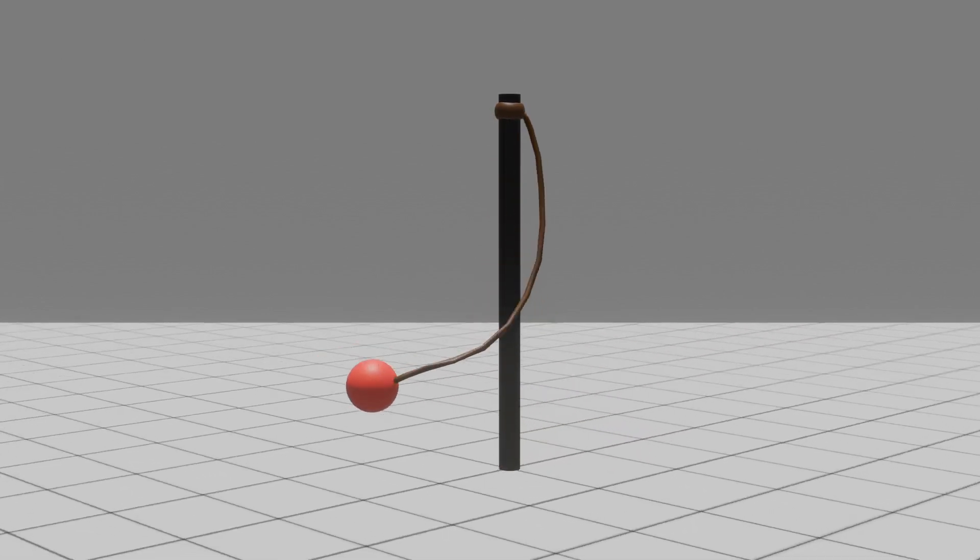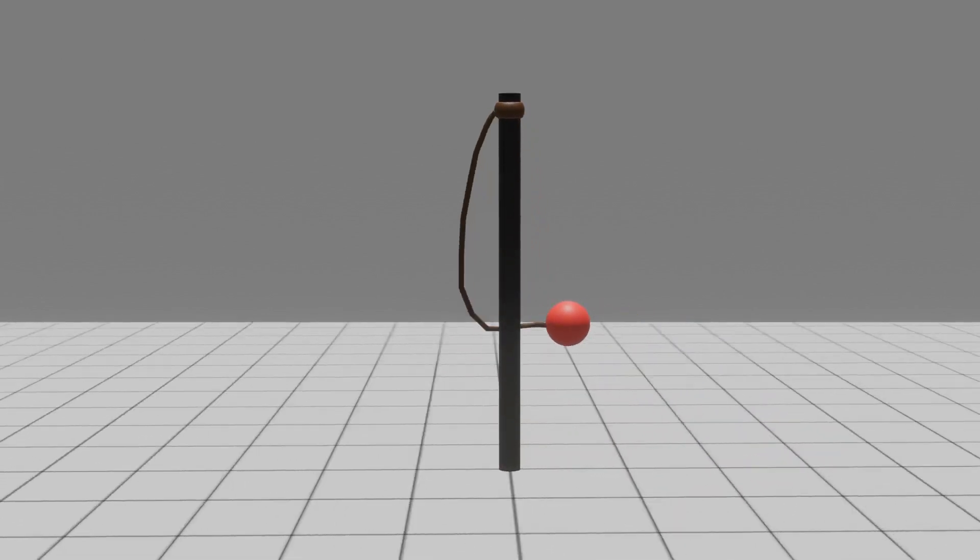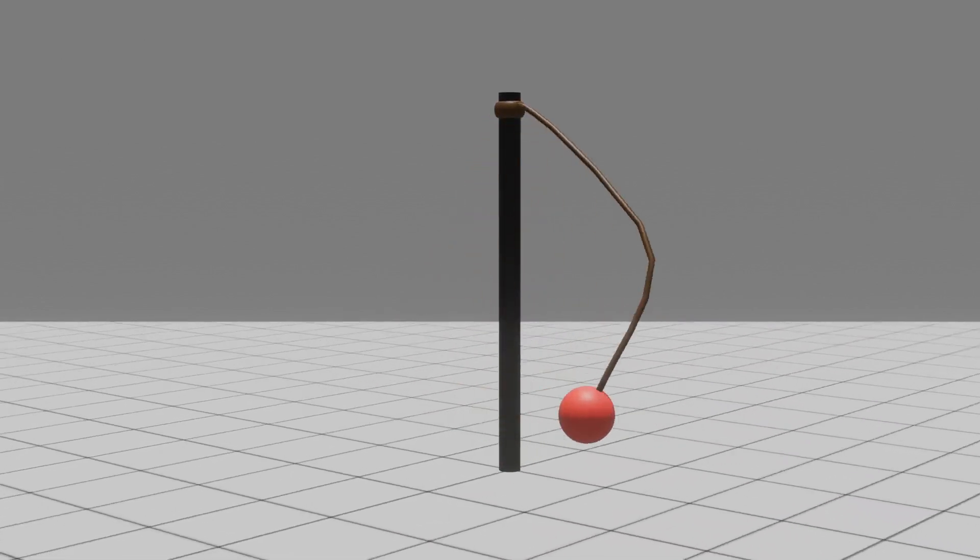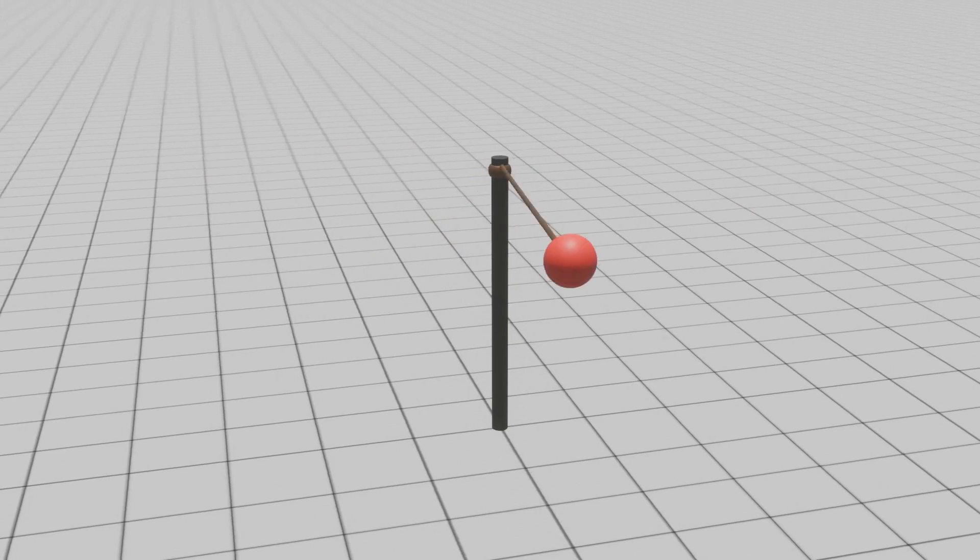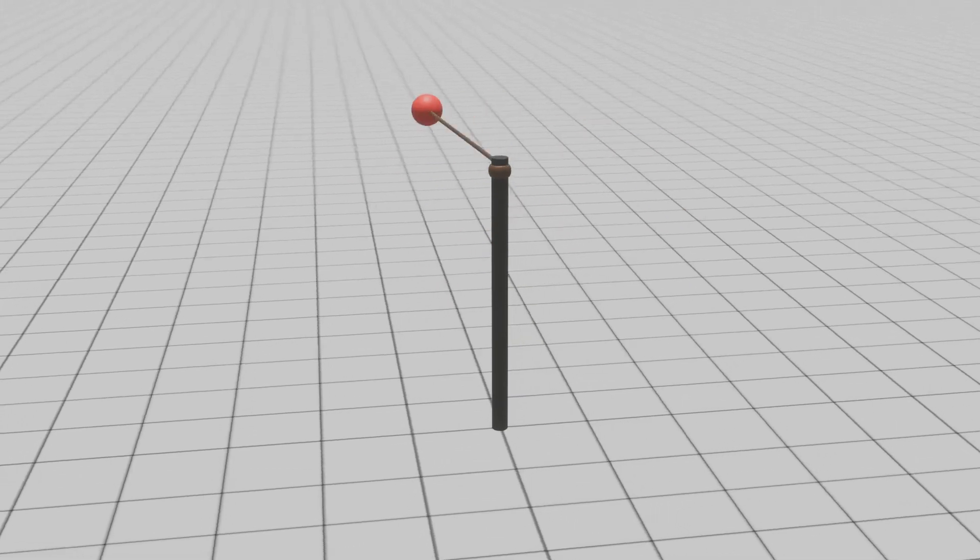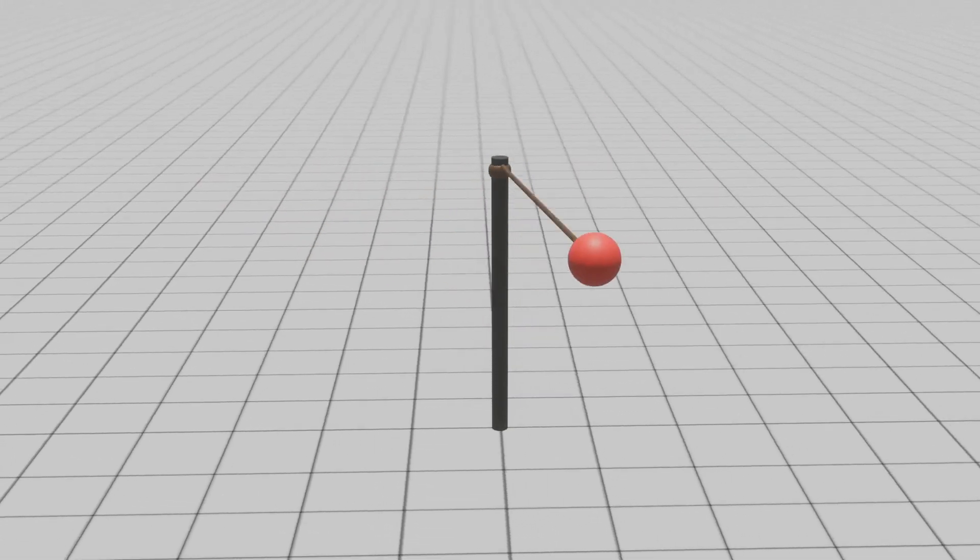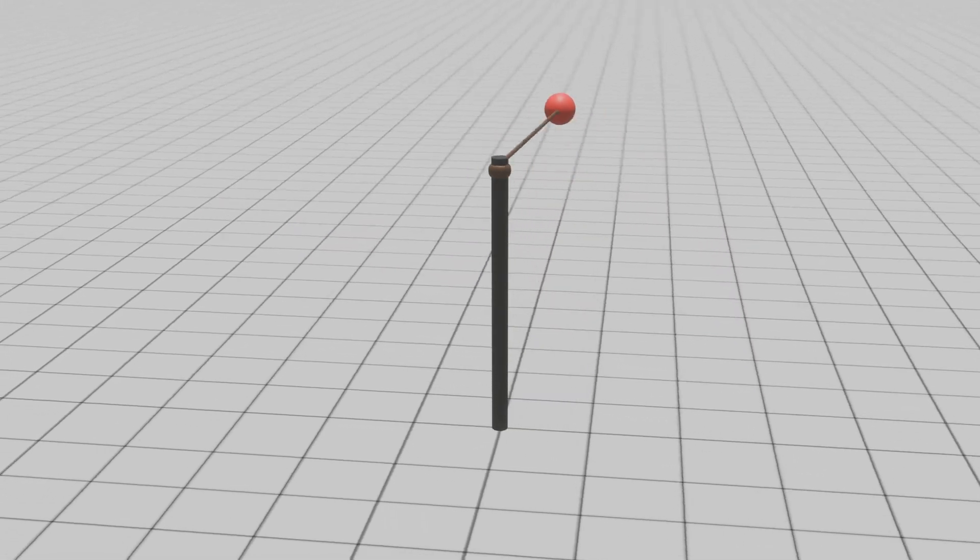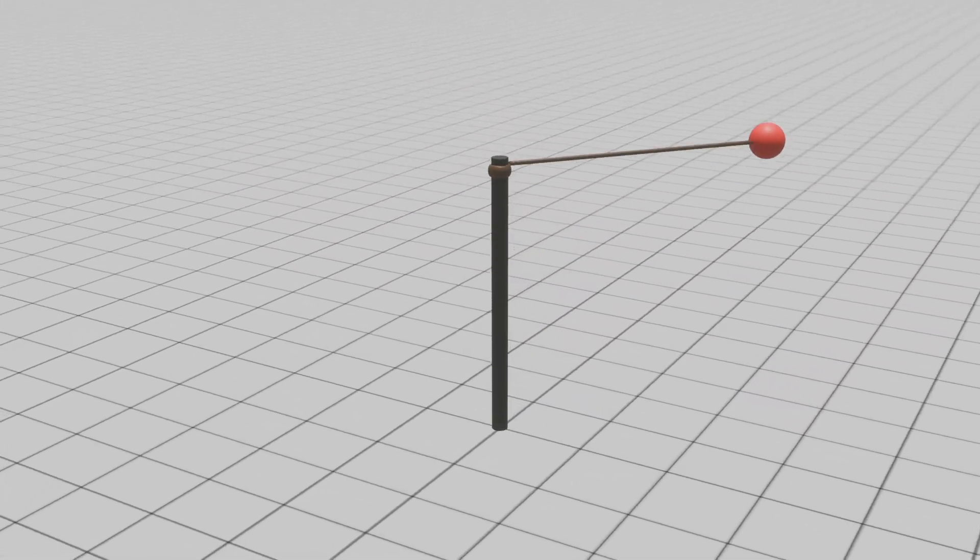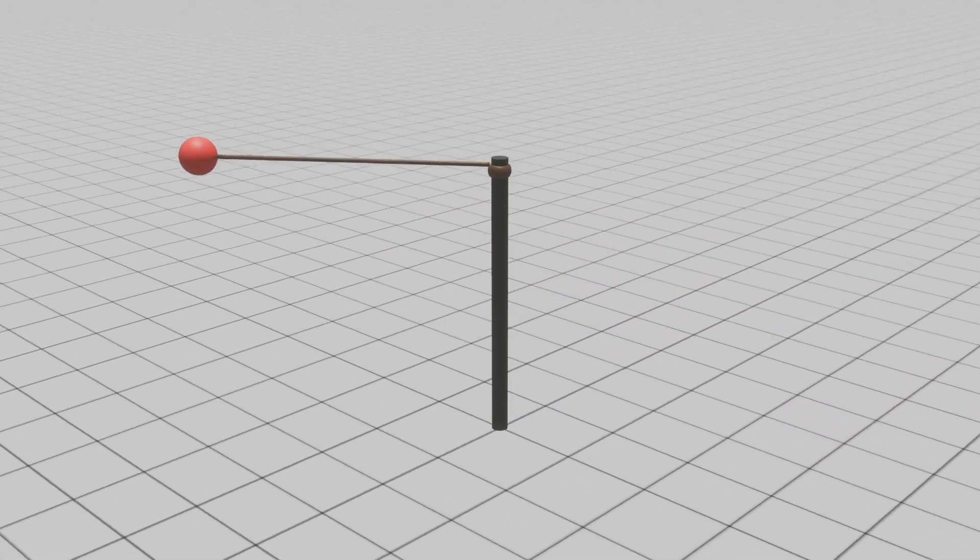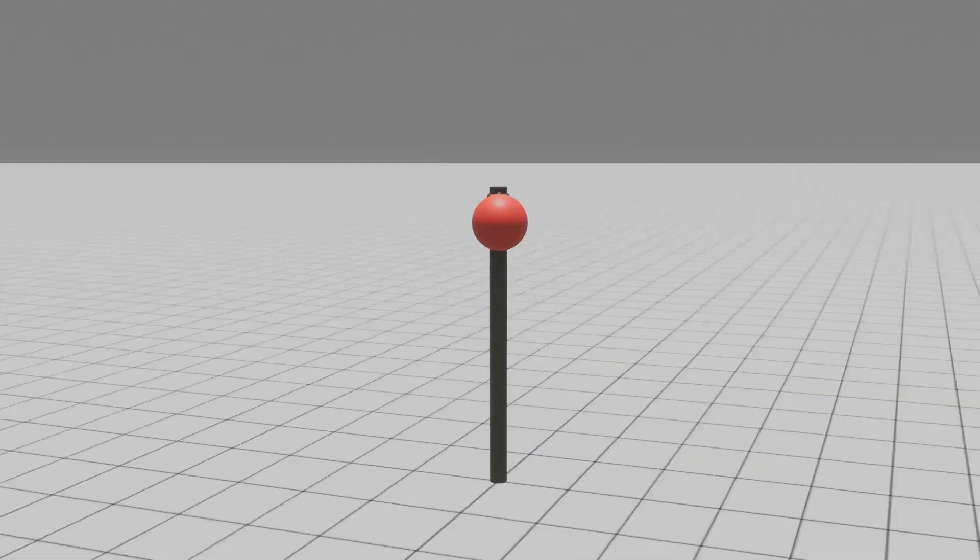Let's embark on a fascinating thought exercise, a riddle of physics if you will. Imagine the classic game of tetherball. A ball tethered to a string spins around a pole.